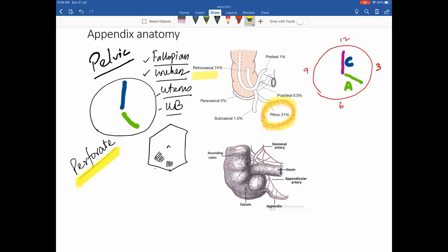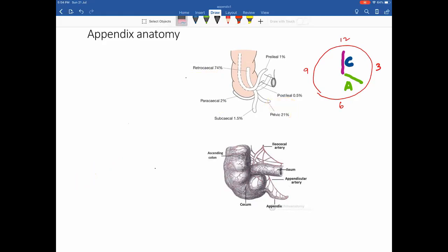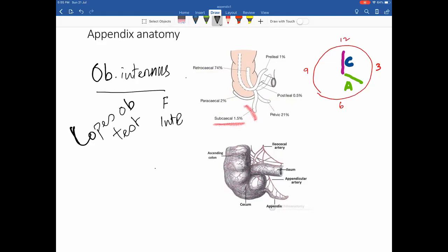The third position is the subcecal appendix. This position can touch the obturator internus muscle, leading to flexure of the obturator internus. This is assessed by the obturator test, in which flexion and internal rotation of the hip produces severe pelvic-type pain — known as the positive obturator test.